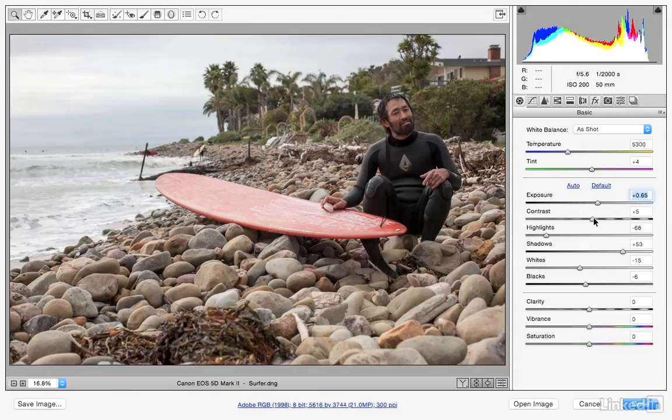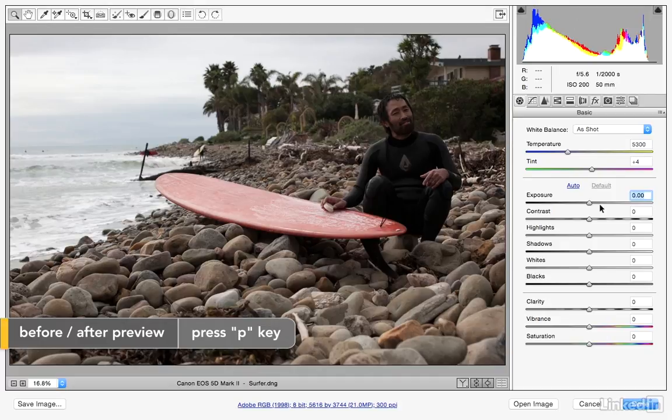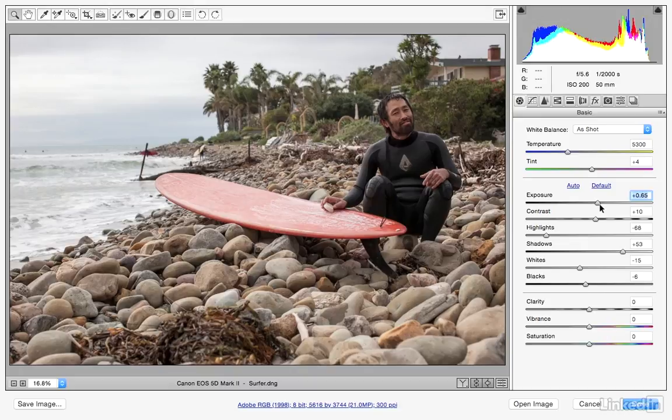We'll talk more about previewing before and after views, but for now I'm just going to tap the P key. Here we can see the before, then tap it again and you can see the after — how we really corrected the exposure in the image so that it now looks much better.